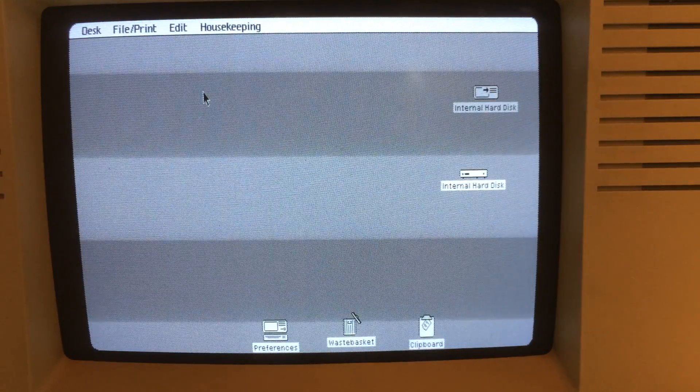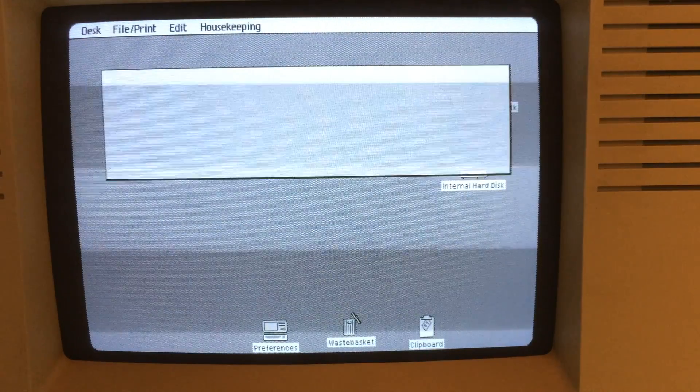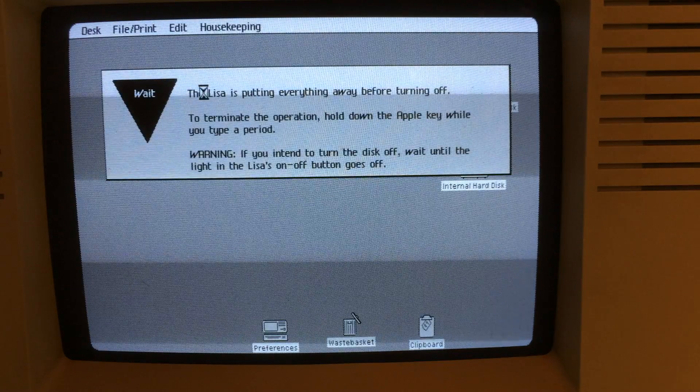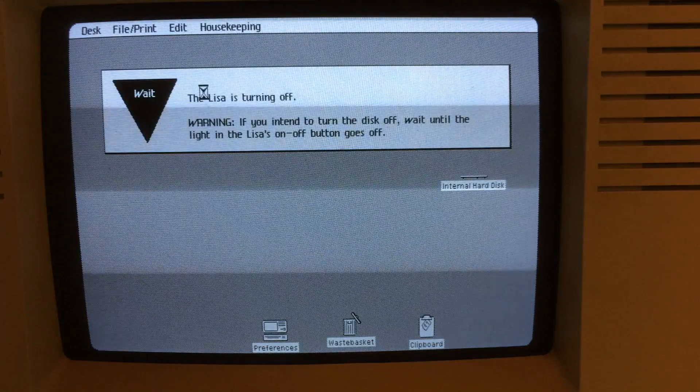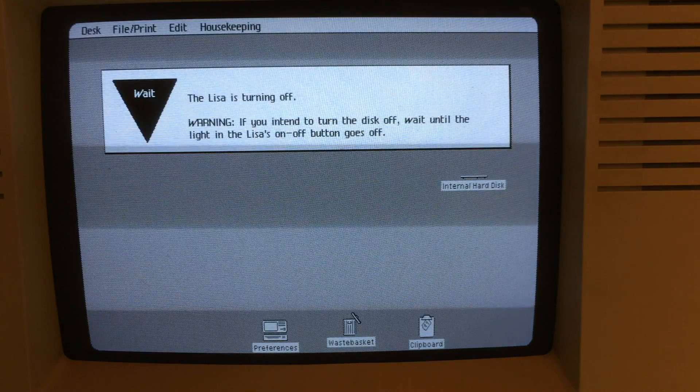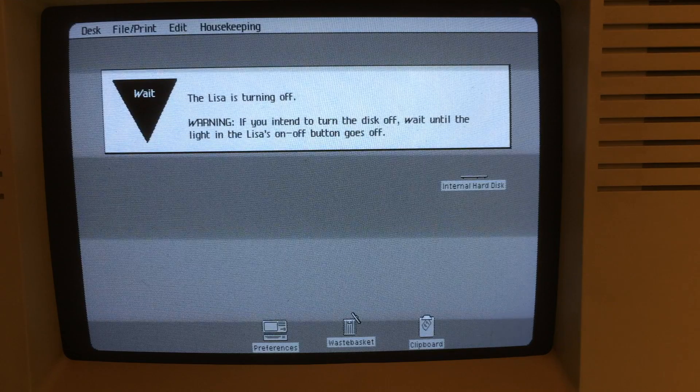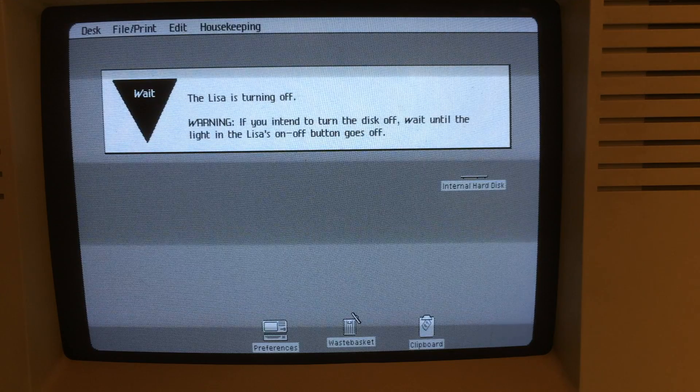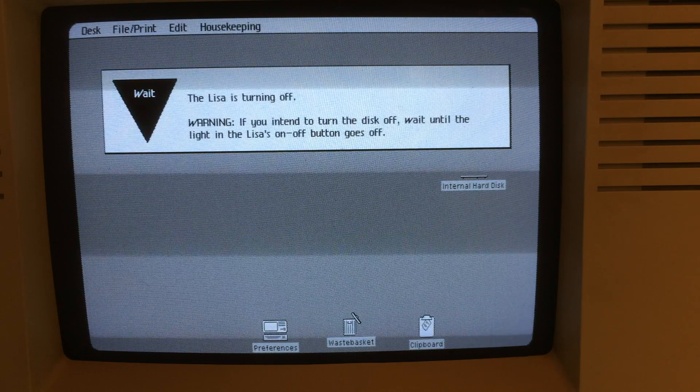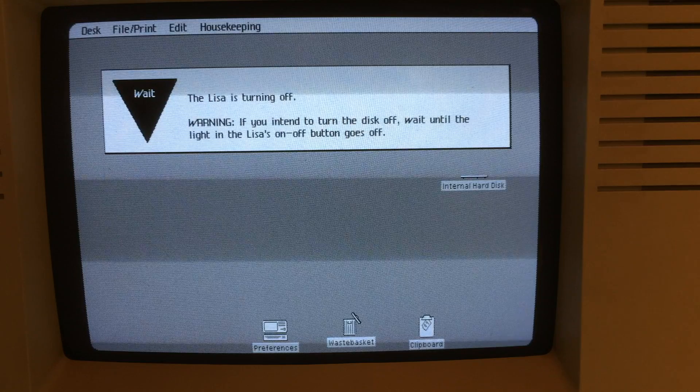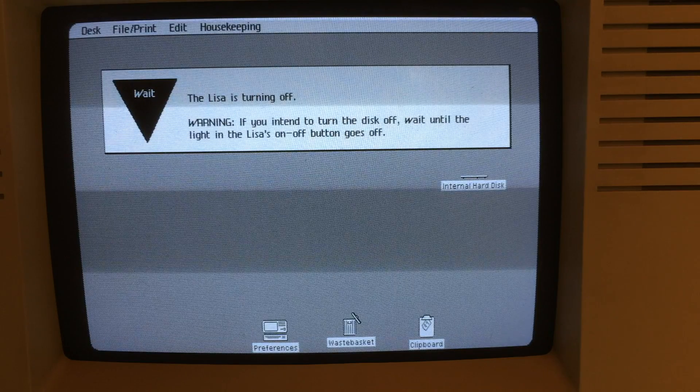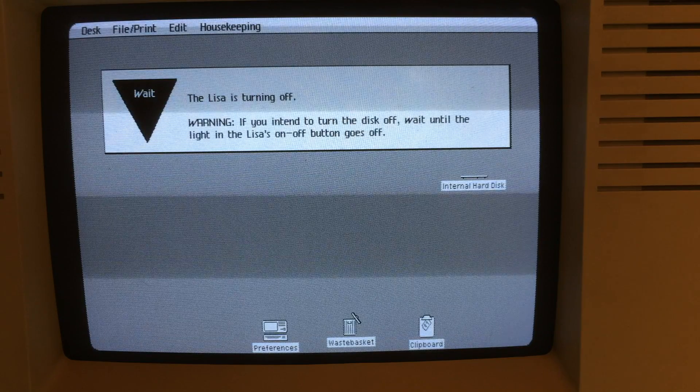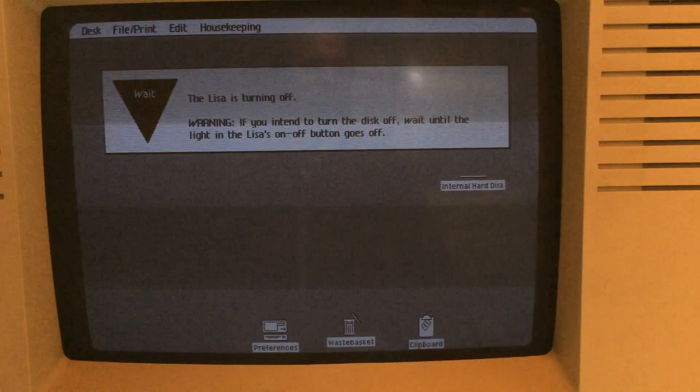So that's the original profile hard drive booting Lisa. And I'll push the button to shut it down. If you have any questions, feel free to send me an email and I'll do the best I can to answer them.